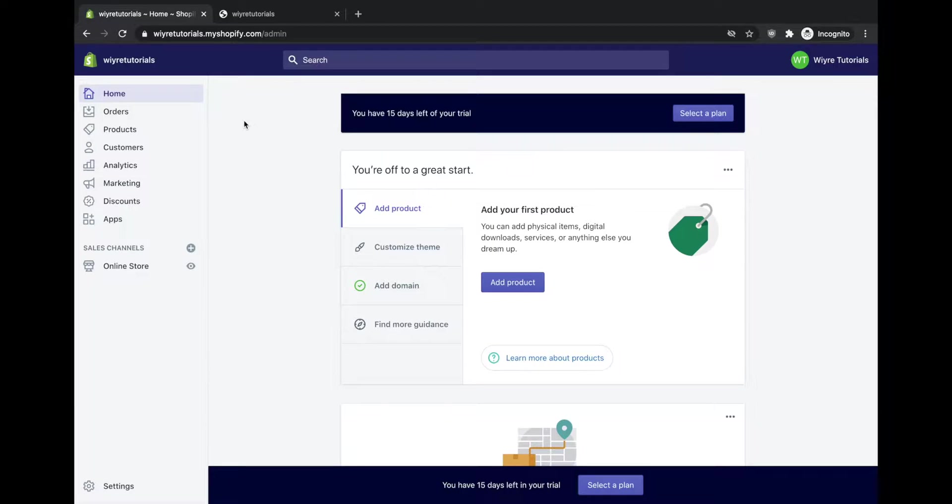Hey everybody, John from WIRE here. In this video we're going to learn how to change our Shopify store name.